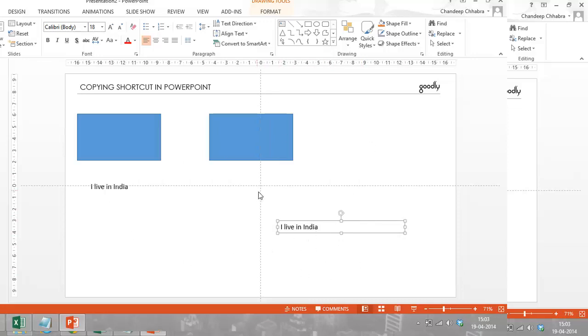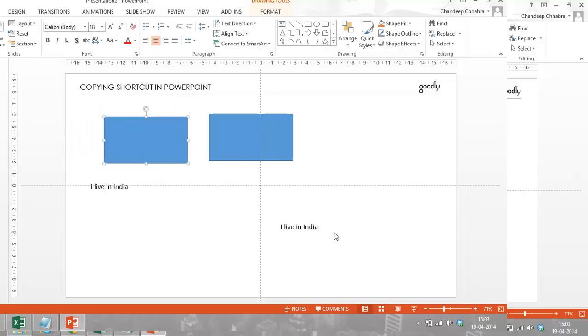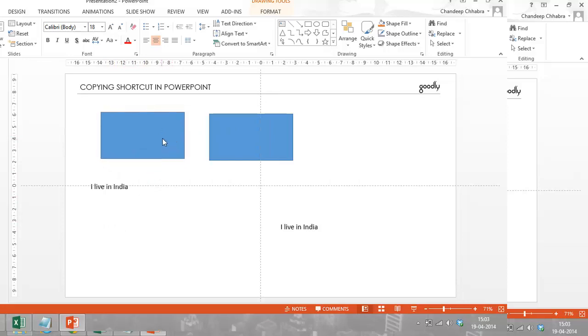And then release the Control key. And you can see just like that you have another copy of that text or any box made. You can do it with charts, you can do it with text, you can do it with objects like these. You can do it with innumerable things in PowerPoint. And I have not seen that the Control key for copying has not worked with any sort of object.